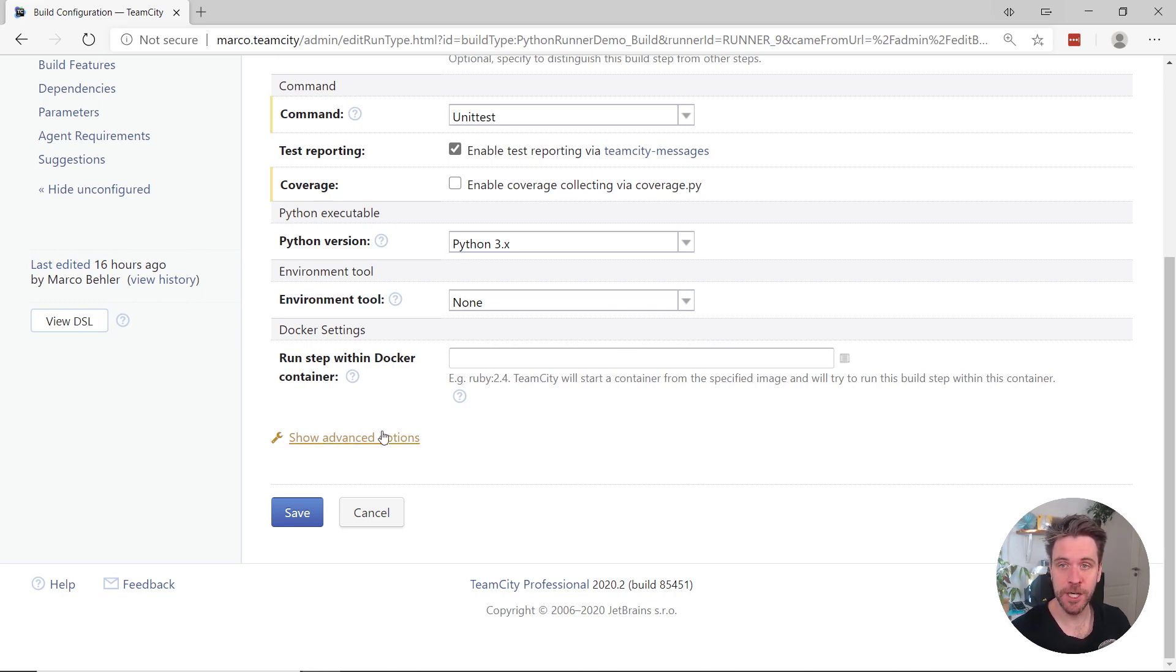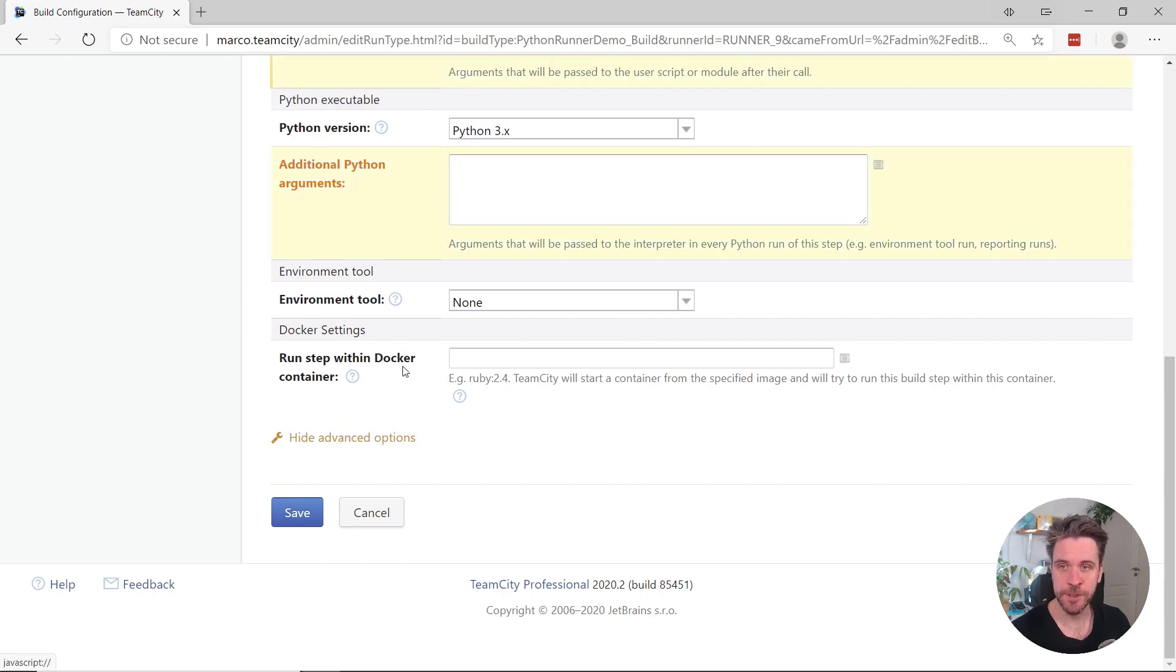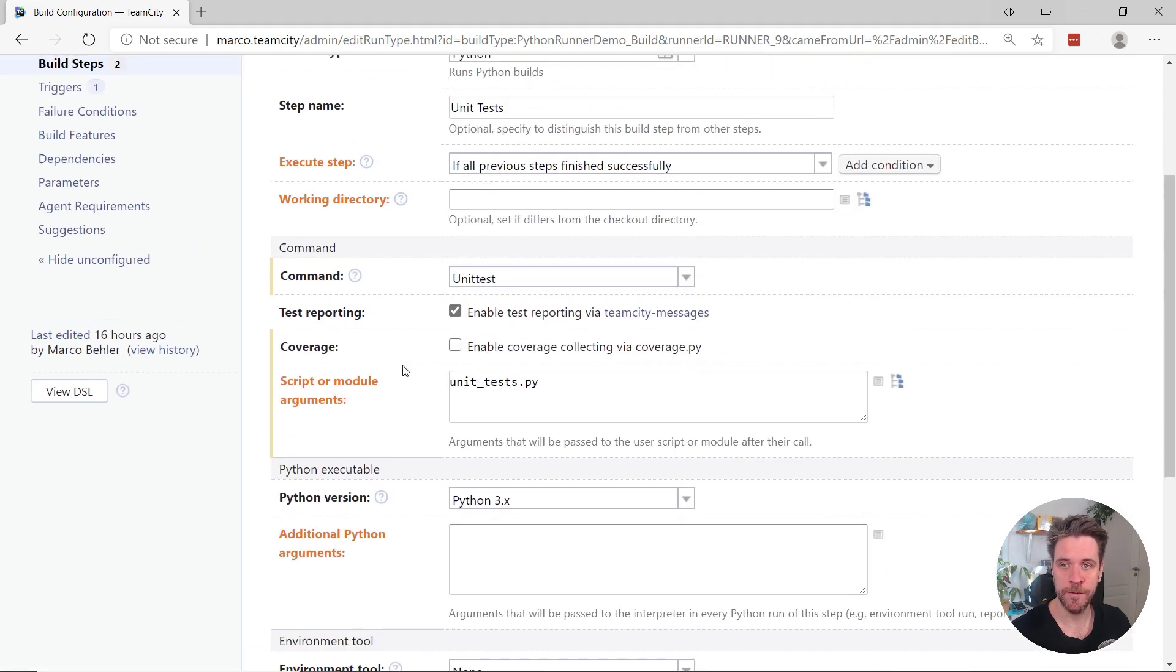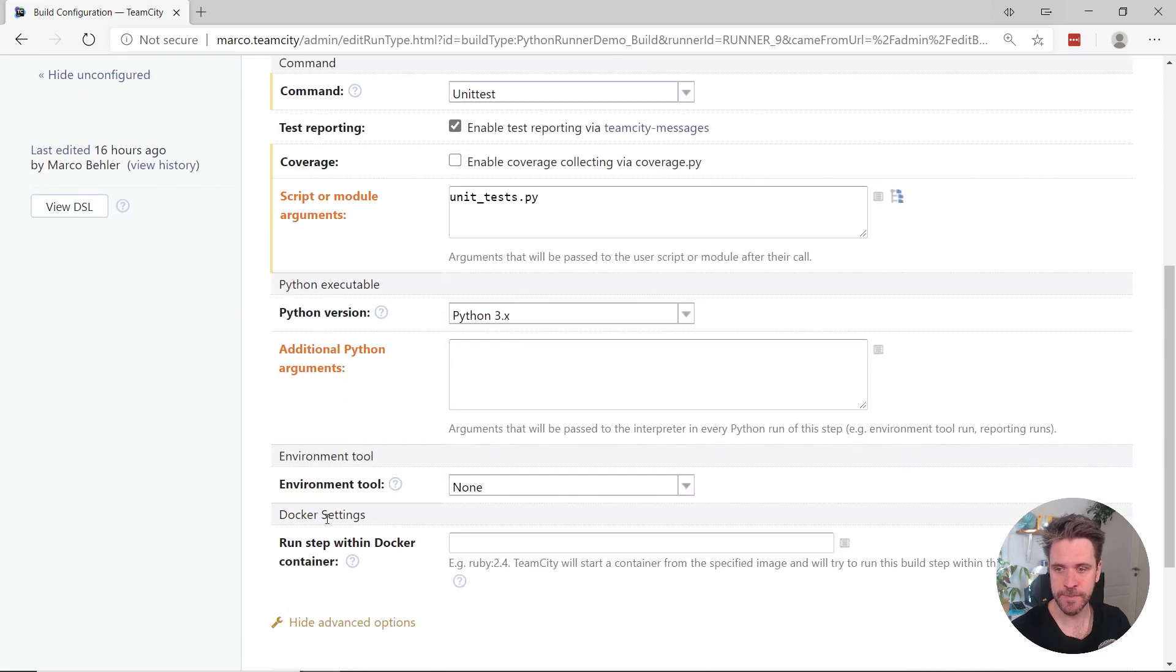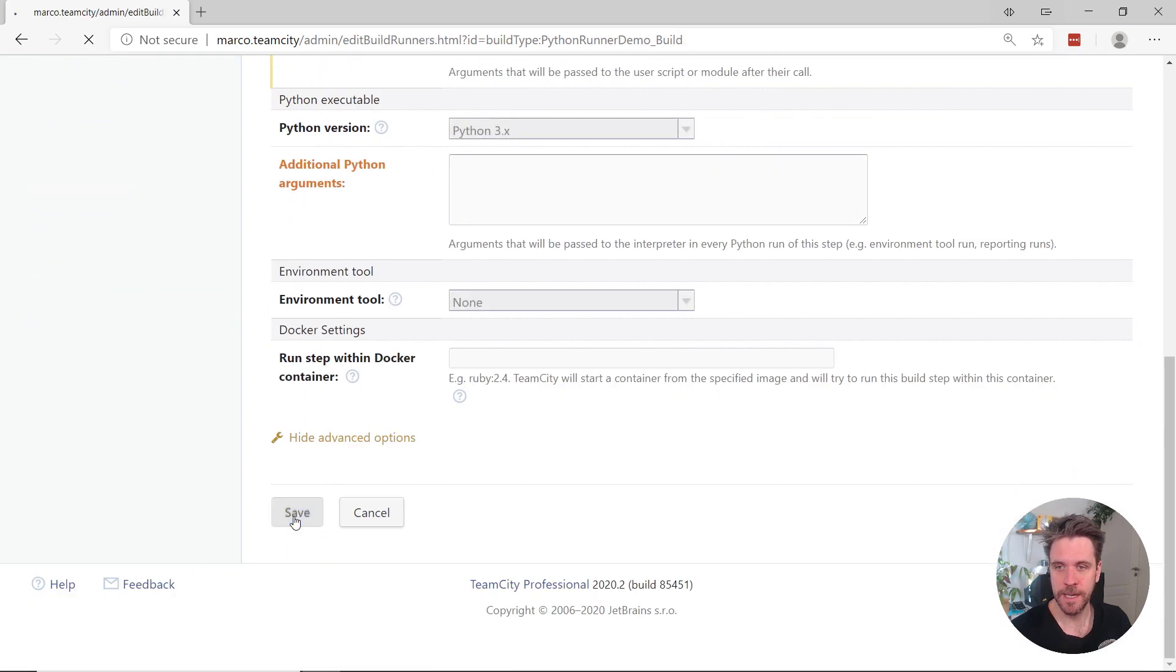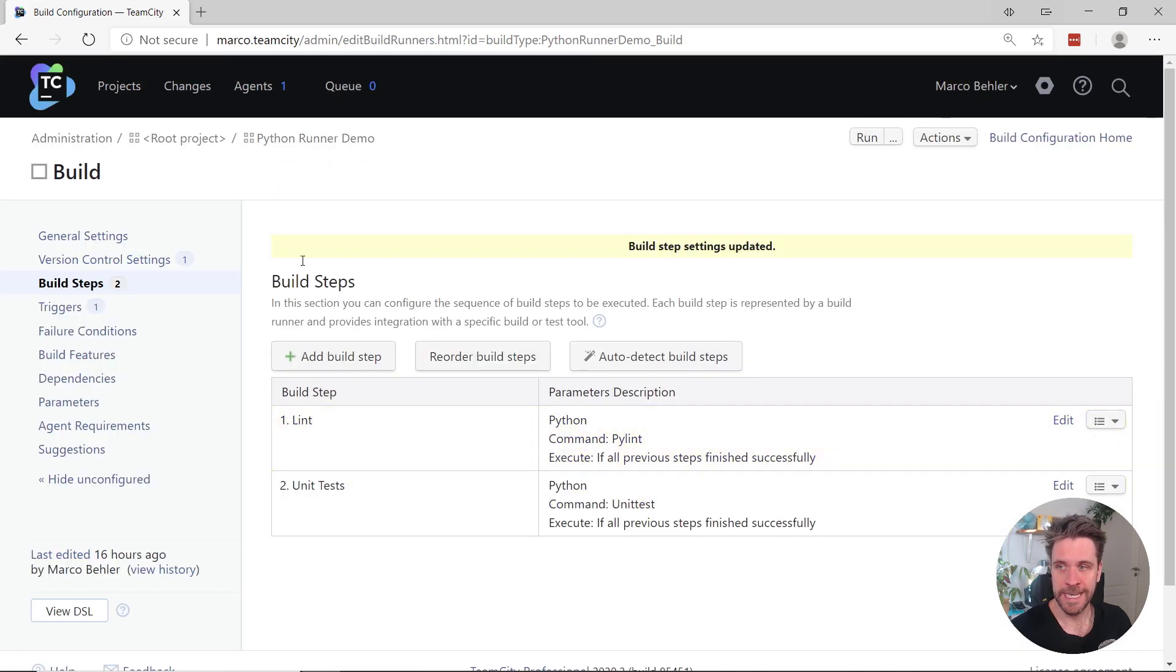And if these basic options aren't enough for you, you can always have a look at the advanced options, where, for example, with the unit tests, you can specify the scripts or the modules containing unit tests.